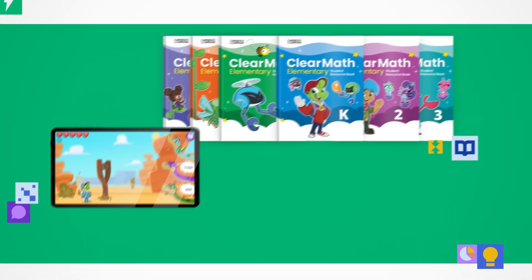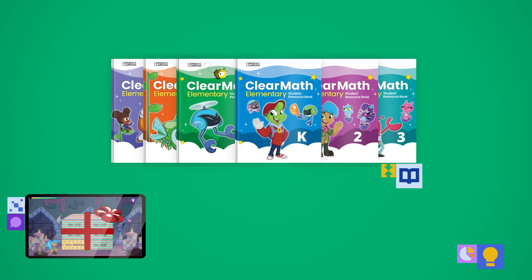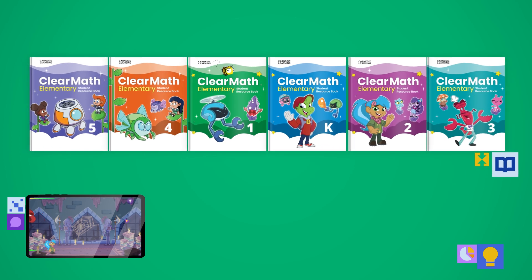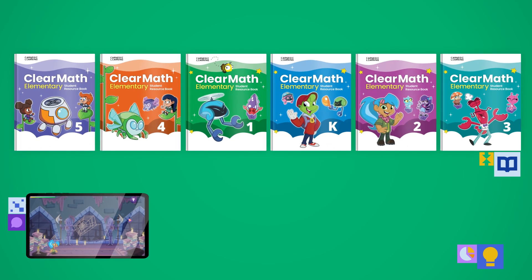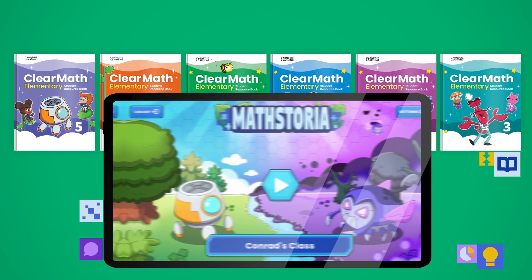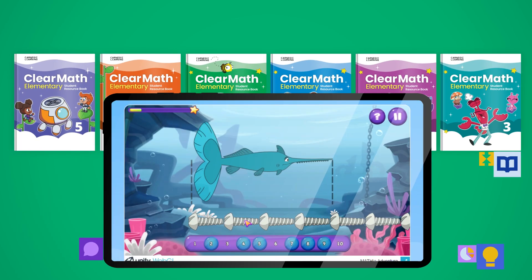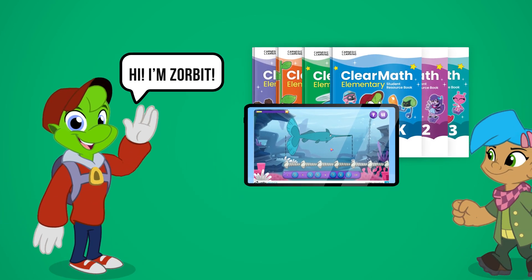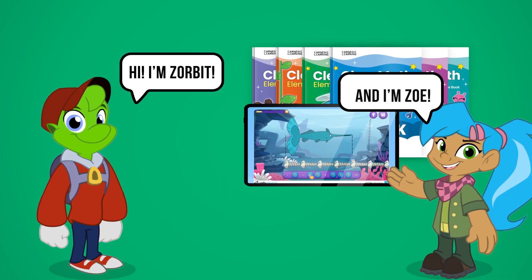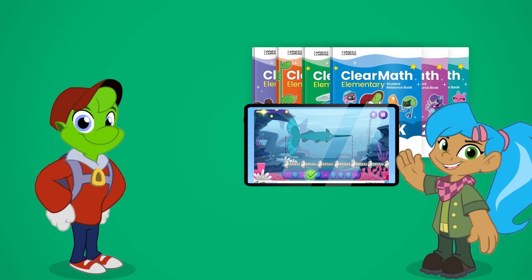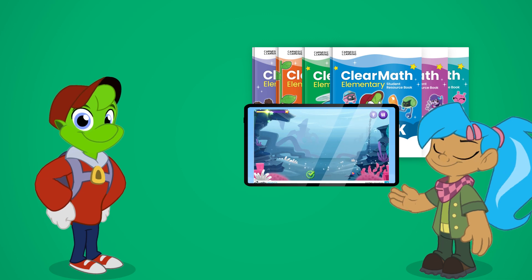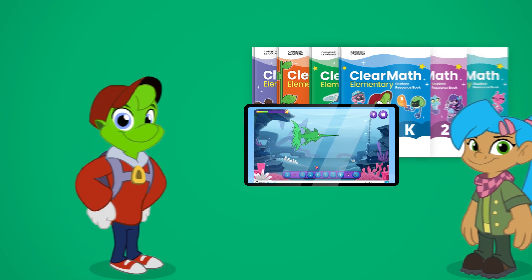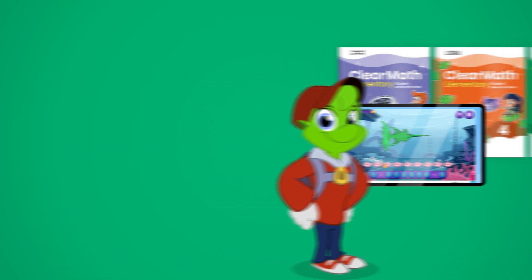With ClearMath Elementary's combination of engaging hands-on lessons and the digital learning game Mathy Adventure, your students will develop into inventive and persistent thinkers who jump at the chance to learn math. Let's join Zorbit and friends as they explore ClearMath Elementary.